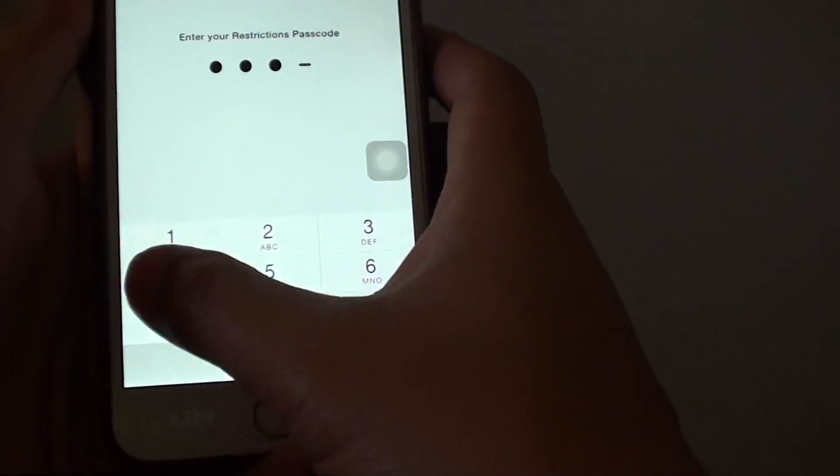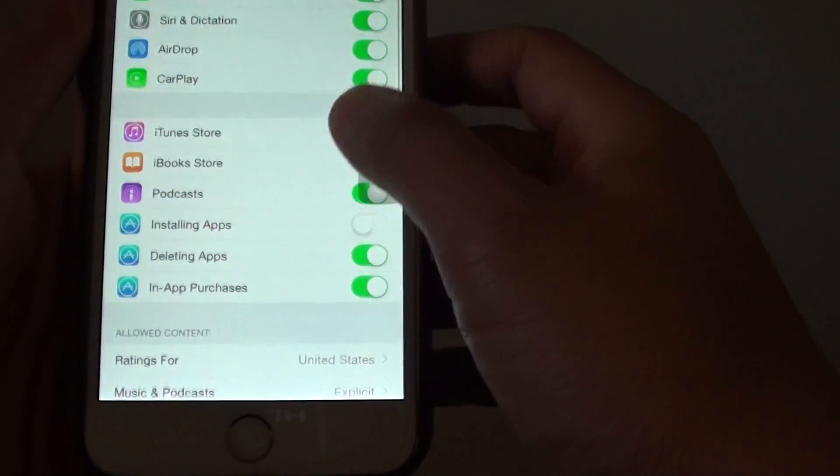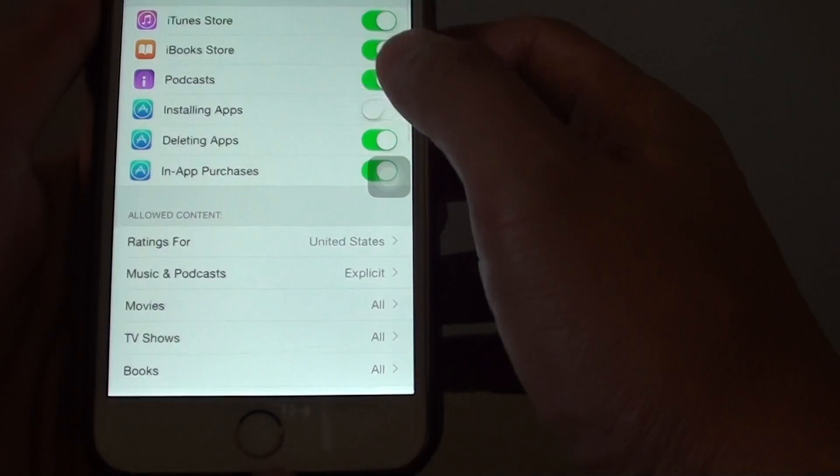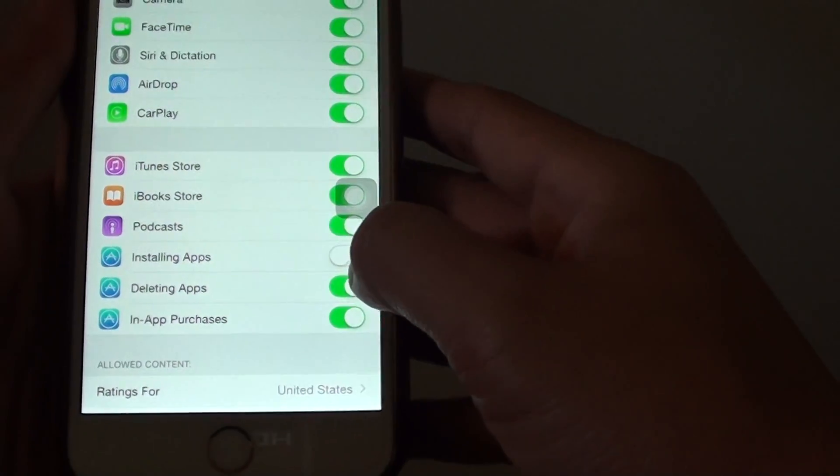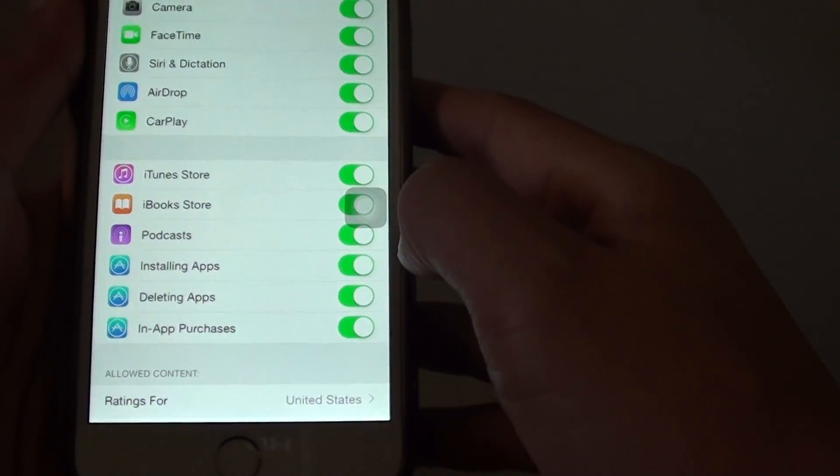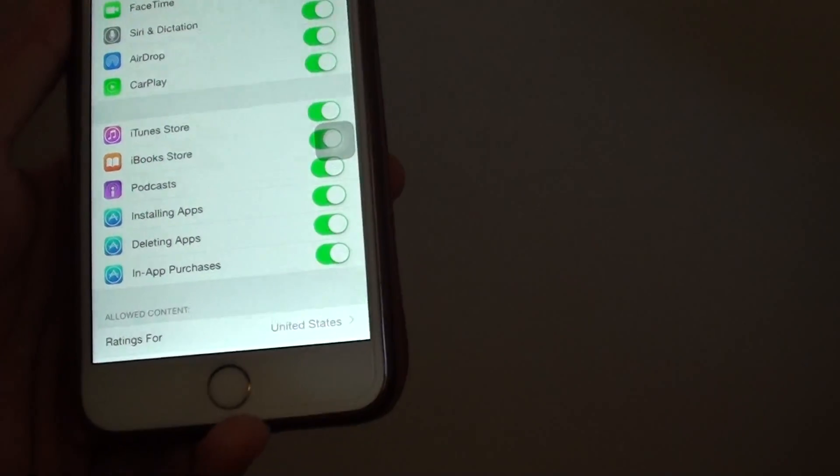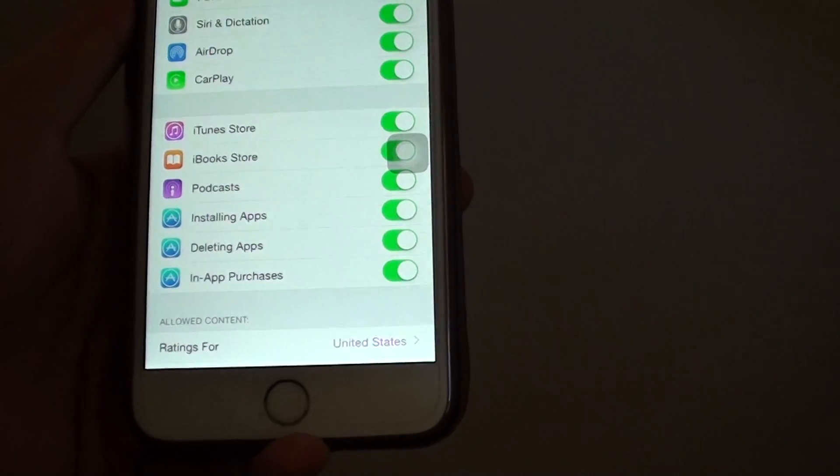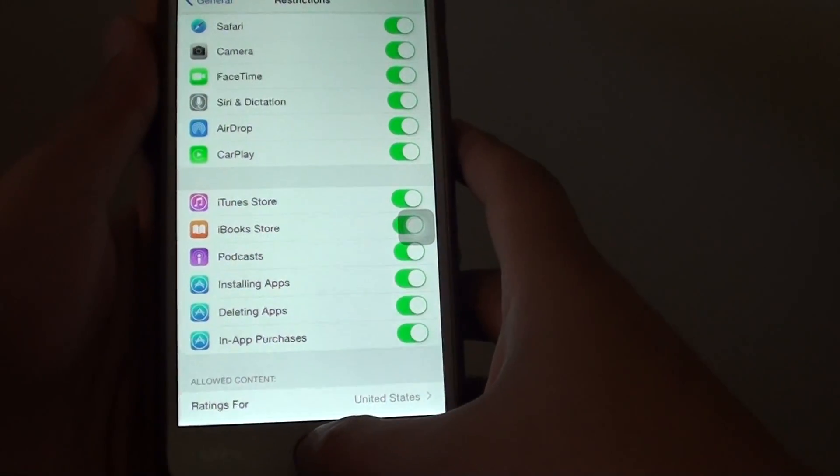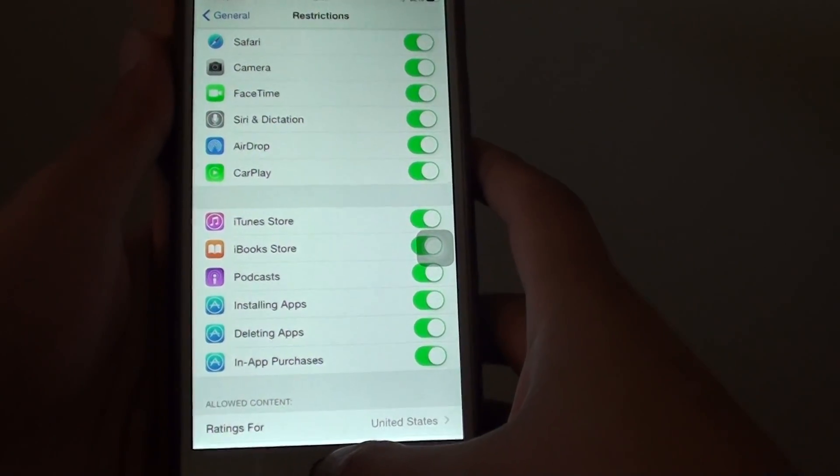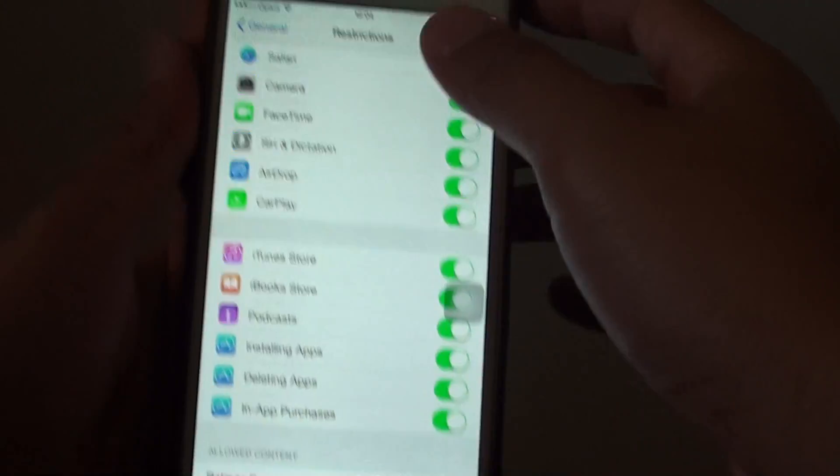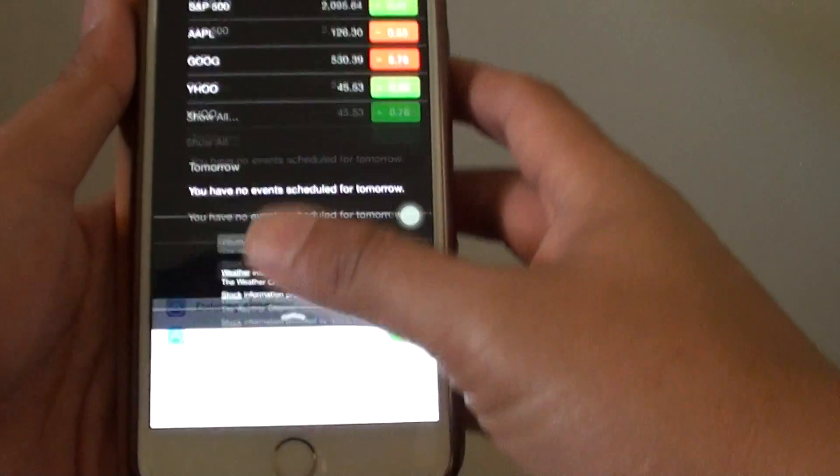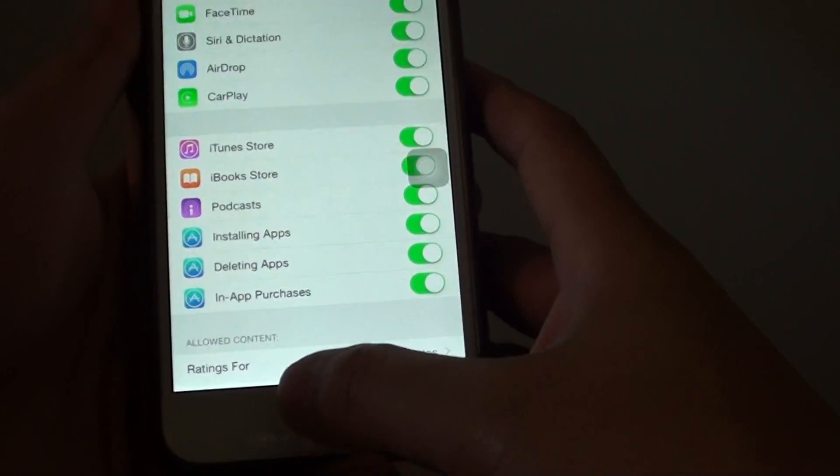Here you need to put in the password and then go down. You can see here installing apps is switched off, so make sure you turn it on. Once it is enabled you can find it.